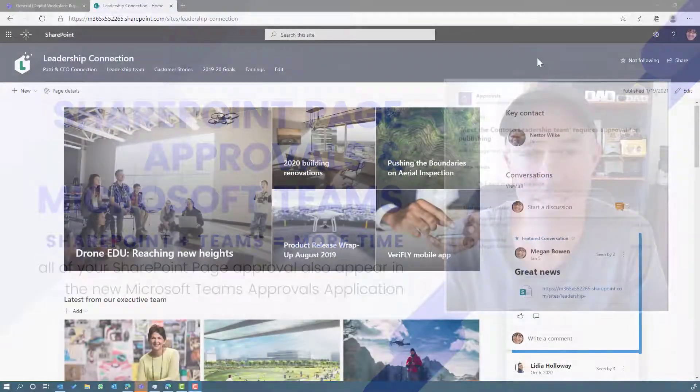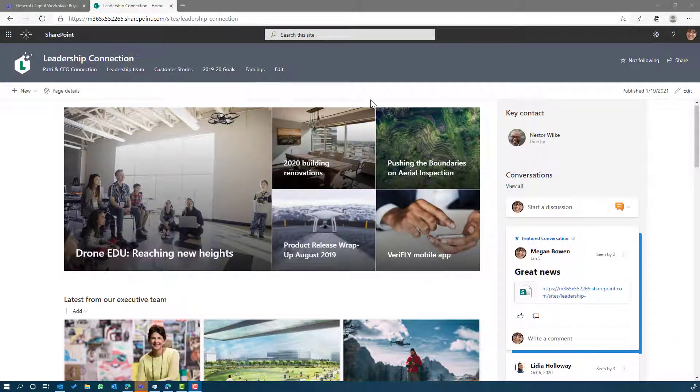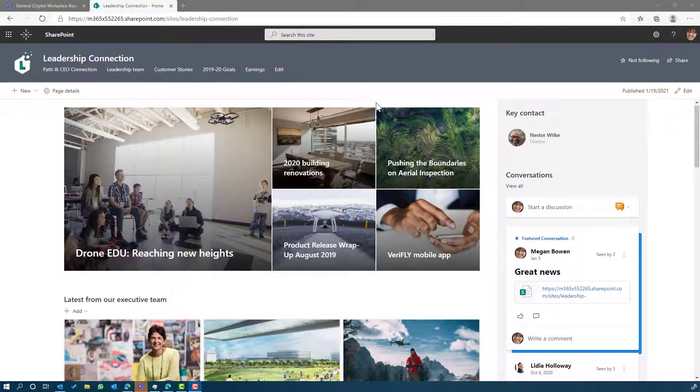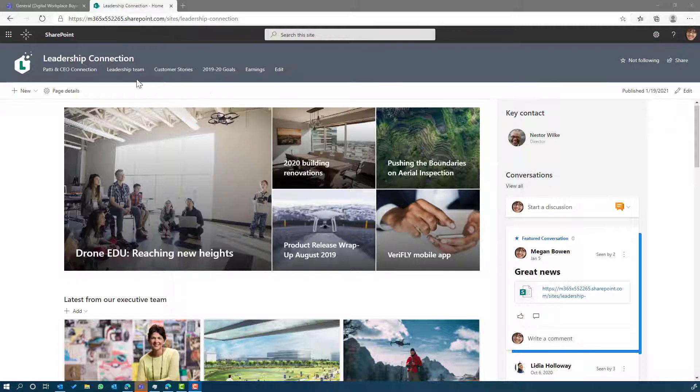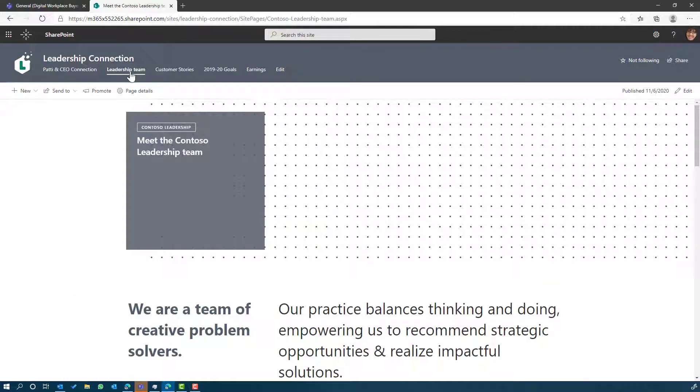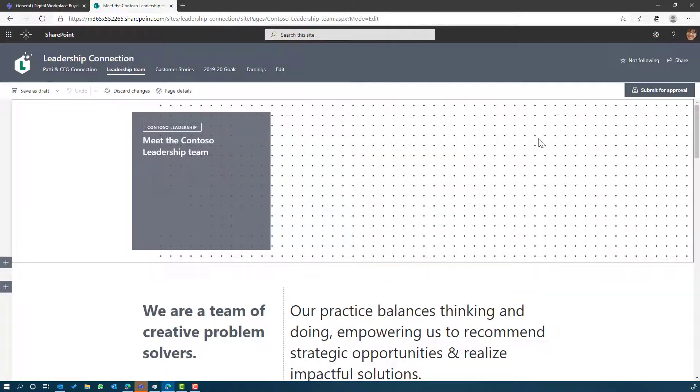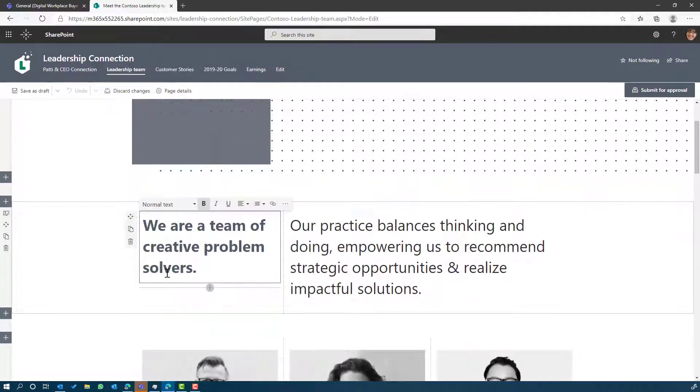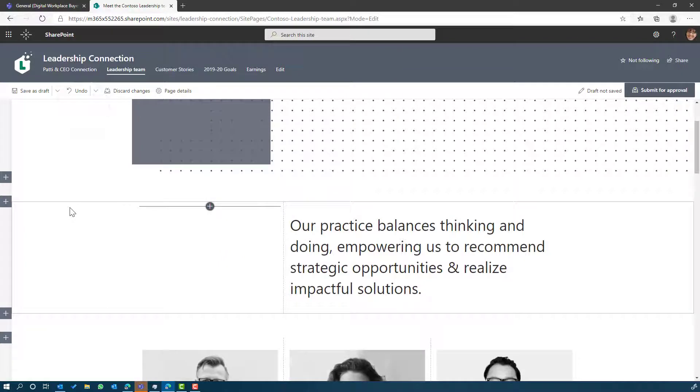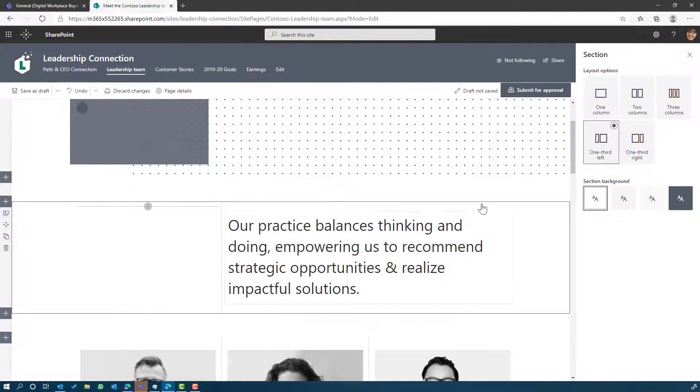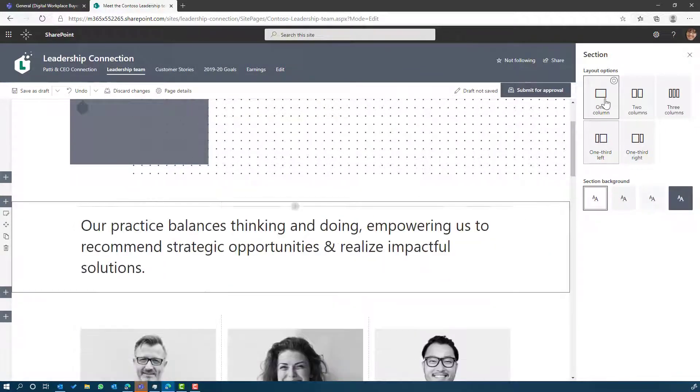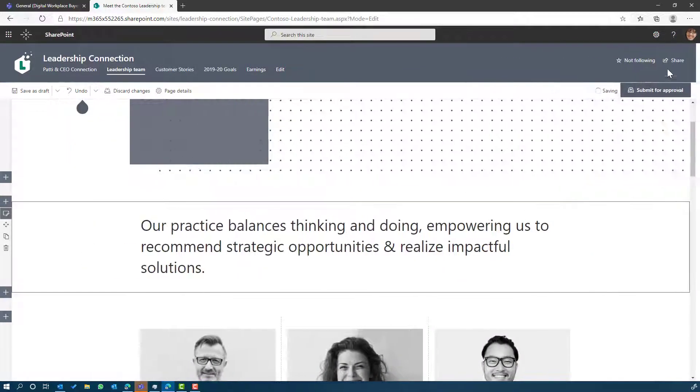So let's take a look at what I'm talking about. We can see here I'm on the Leadership Connection site. We have configured page approvals for the site pages library, and I'm just going to make a change to this leadership team page. I'm going to pop this page into edit mode. I'll delete this web part and make this a one column web part.